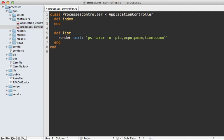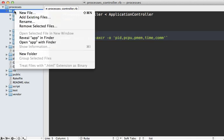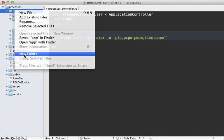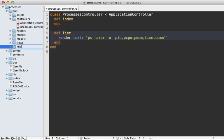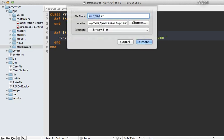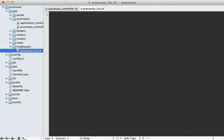We need to make a piece of middleware which does the same thing as this controller action here. Where do you put middleware? We could put it in the lib directory, but in this case I'm going to actually put it under the app. I'm just going to make a new directory here called middleware and that way it'll be auto loaded. So I'll make a new file here, let's call it processes_list.rb.